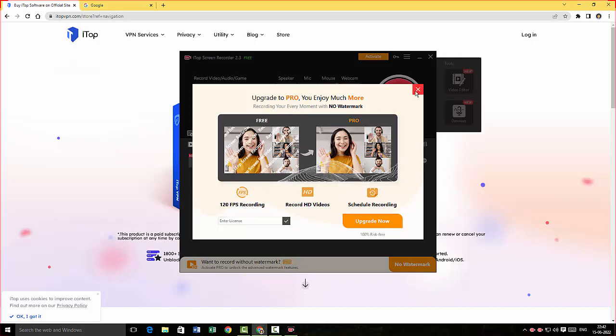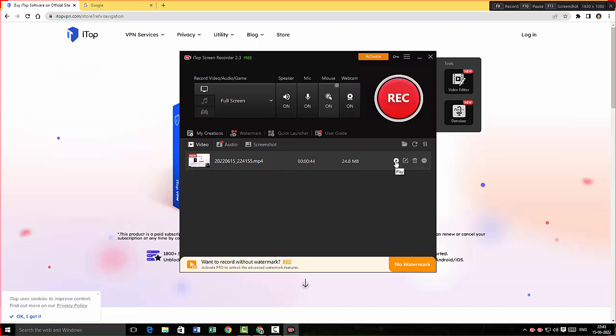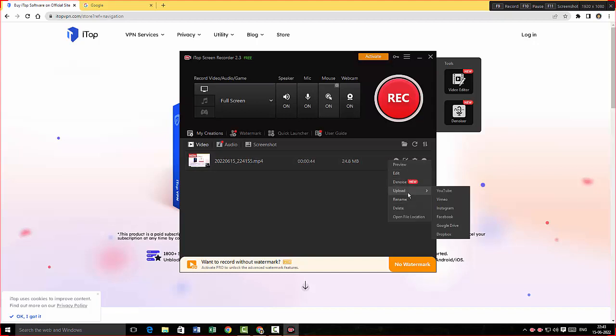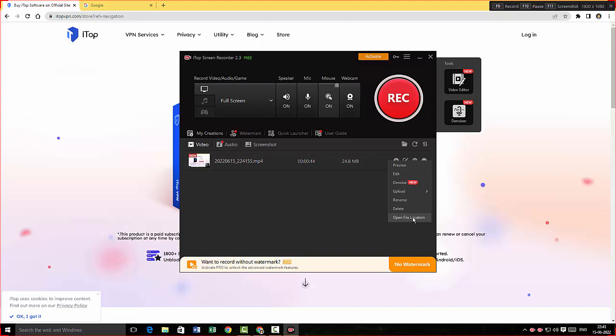I'm just gonna close this. Alright, here you can see the recorded video shows up here as a file and I can straight away choose to play the video, or I could just go to Options here and I could actually upload it, or I can just open the file location, which is exactly what I'm going to do now.